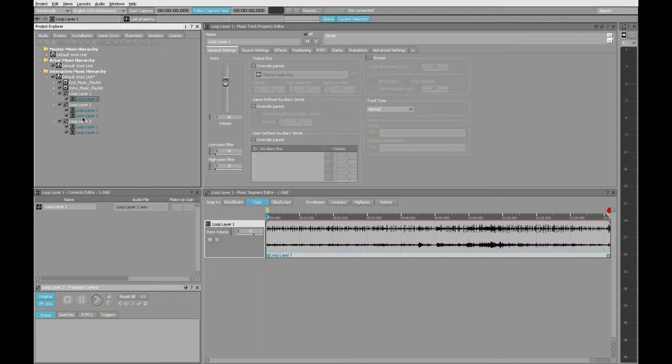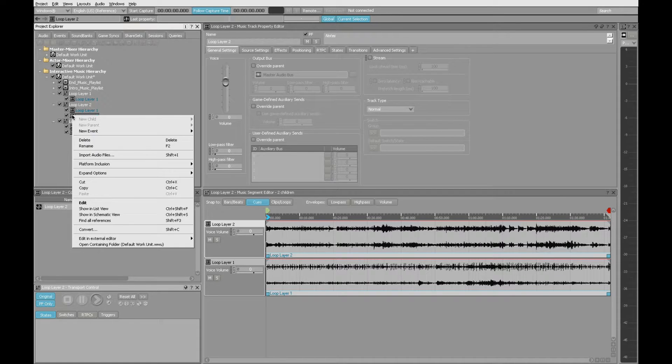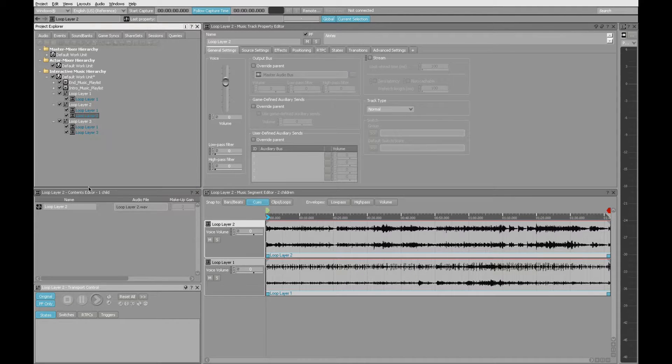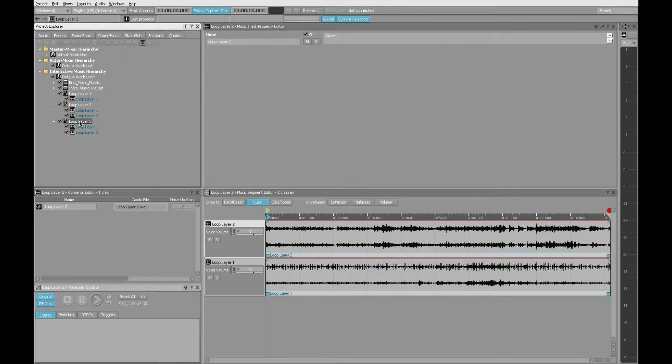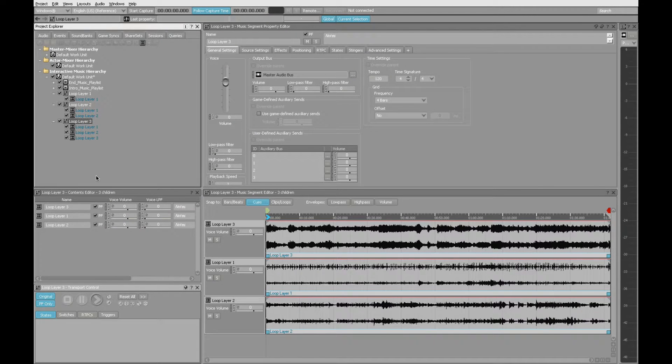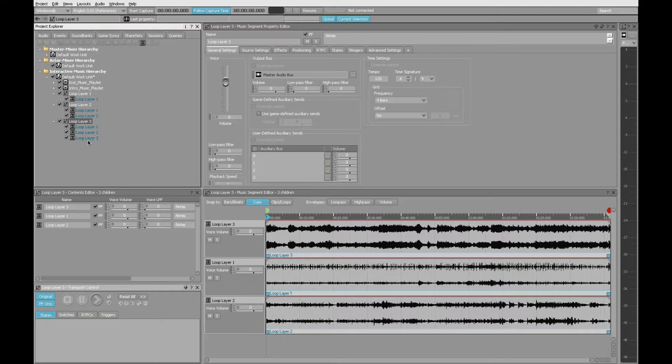In order for it to be complete, I need to do the same thing here with layer two. I'm going to copy it and then paste it into loop layer three. Here you can see as we move across these different objects, we build intensity. We start with loop layer one, add loop layer two, and then add loop layer three.